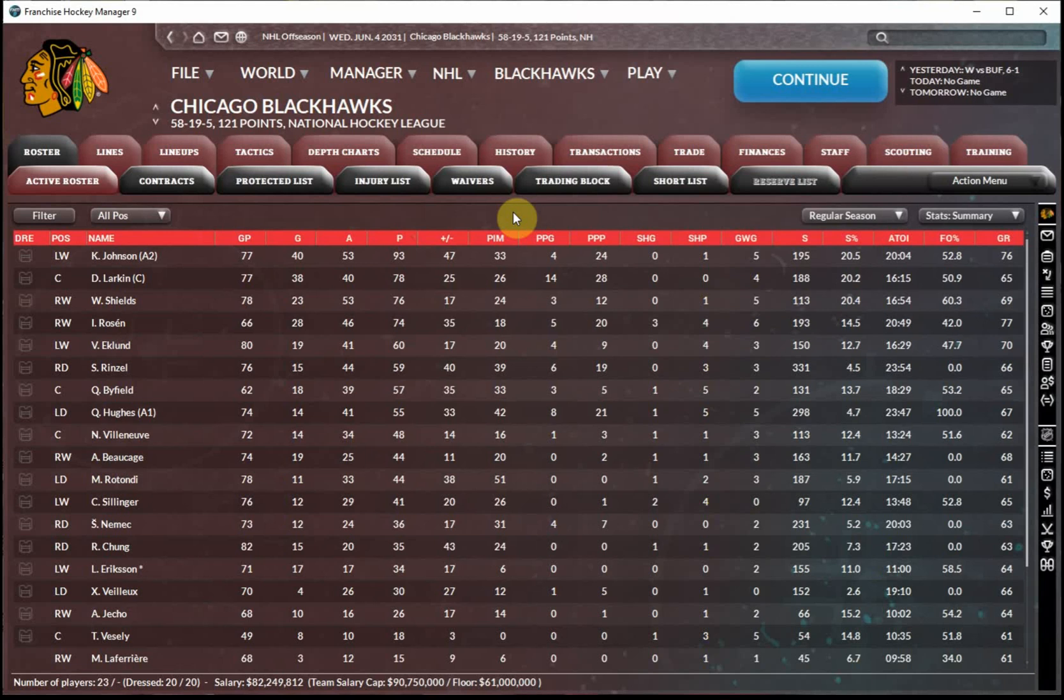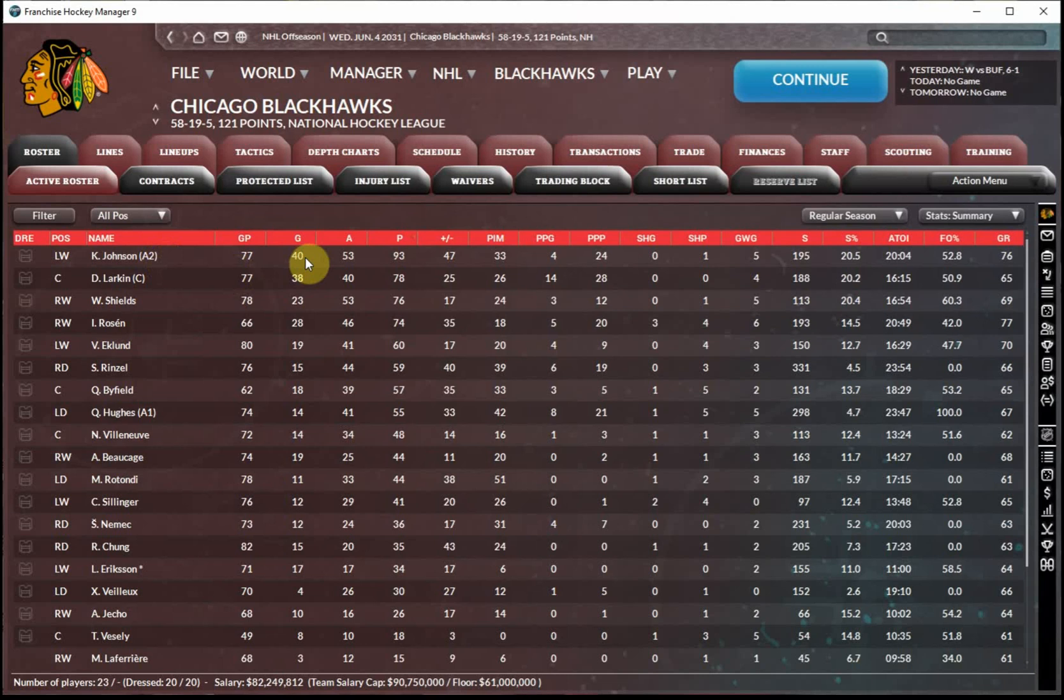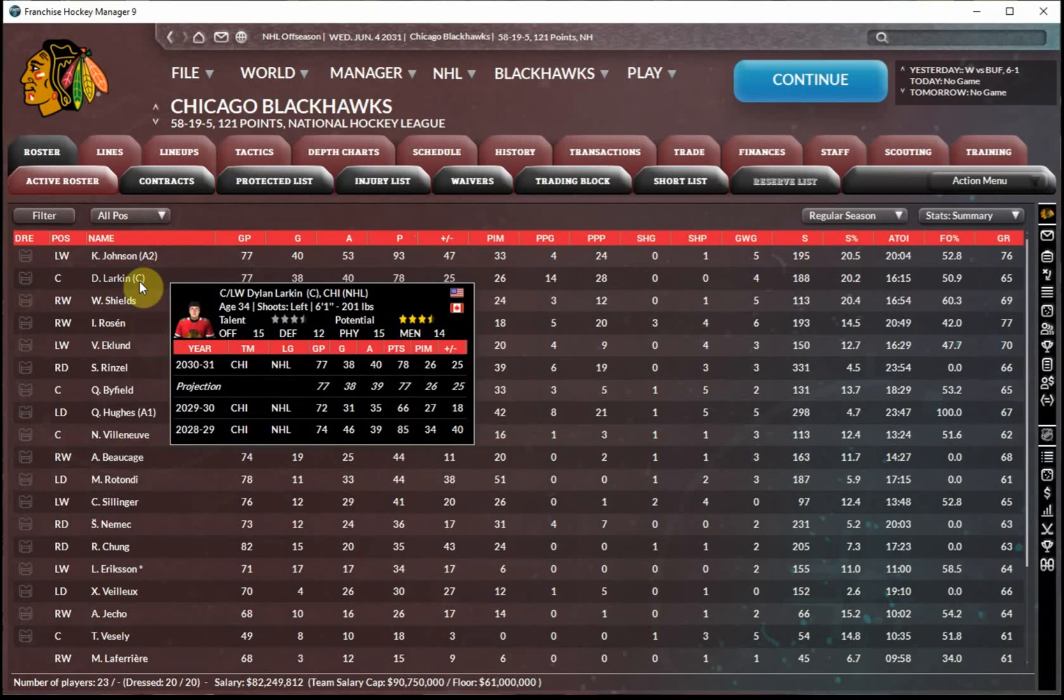Turning to our non-goalies, we had a great offense and an excellent defense this past season, as you would expect of a team that scored 121 points and won 58 games, as well as a Stanley Cup. Kent Johnson, in his second year with the team, had a great performance, led the team with 40 goals, tied for the team lead with 53 assists. Obviously, that leads to a team leading 93 points. His plus 47 plus minus was also the best on the team. Dylan Larkin, the veteran center, who moved down to the second line this year, still had an excellent season. 38 goals, 40 assists, third consecutive healthy and very productive season from the veteran, after he did have some injury issues in the middle of his career with the Blackhawks.